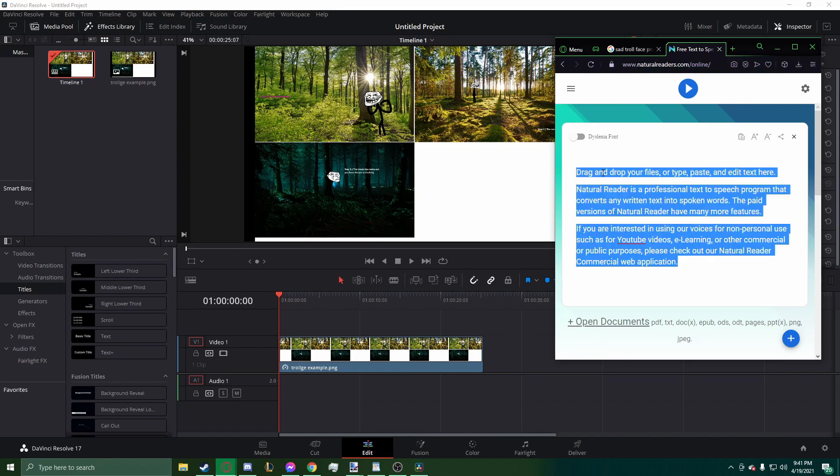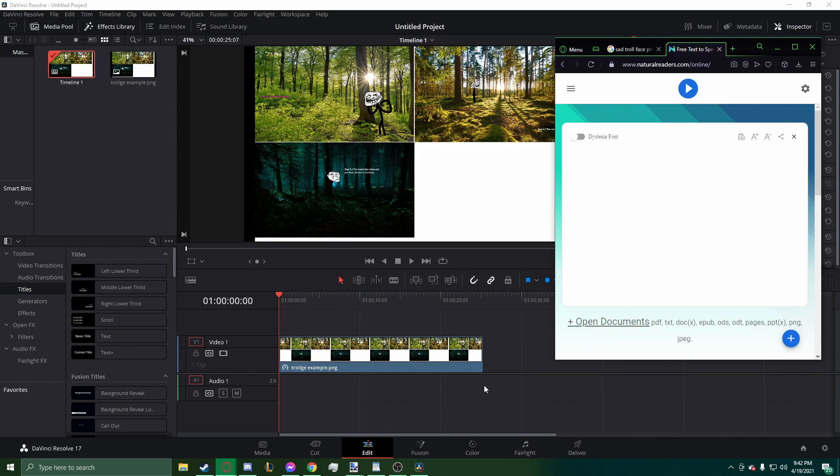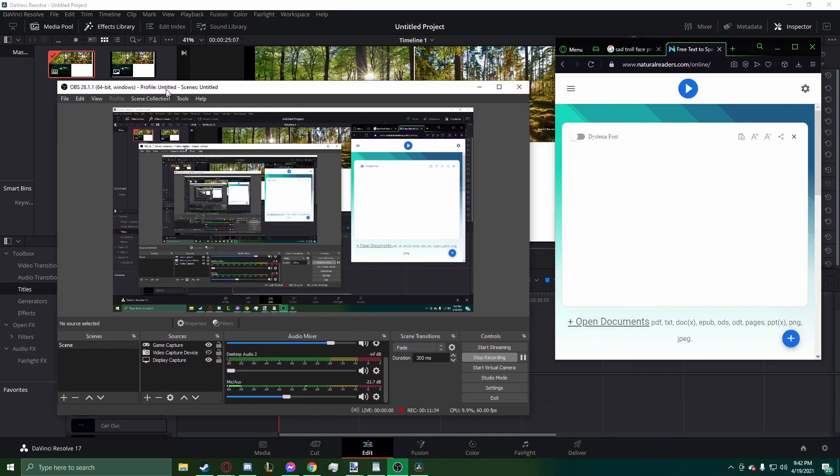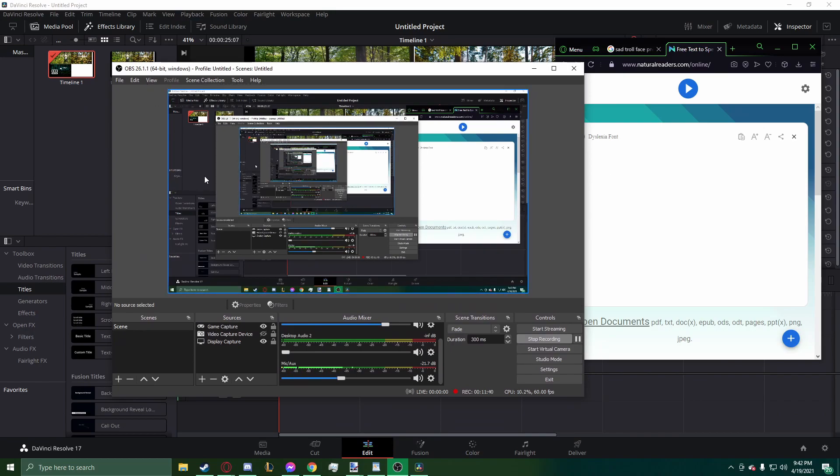It has a bunch of different voices that you can read with. So let's start with showing you how I record these. So as you can see, I am using OBS, which is a free recording software. It's really good. I would highly recommend it. A lot of YouTubers use it.